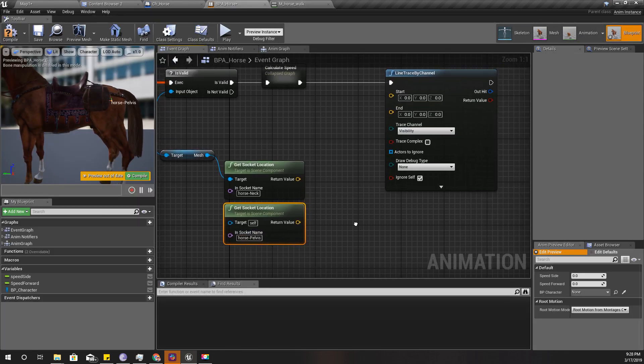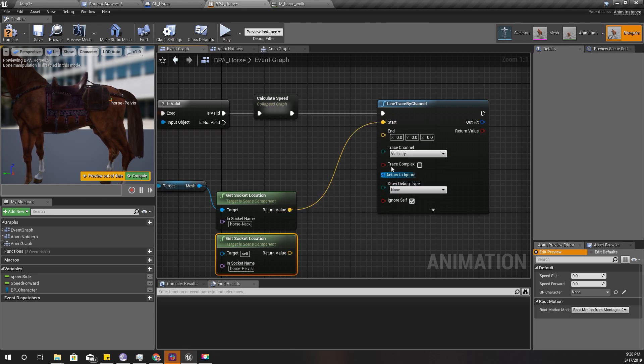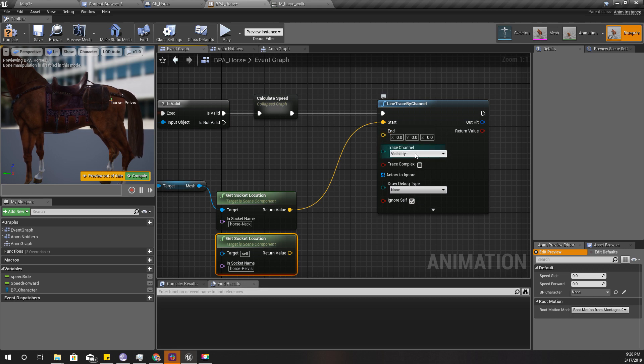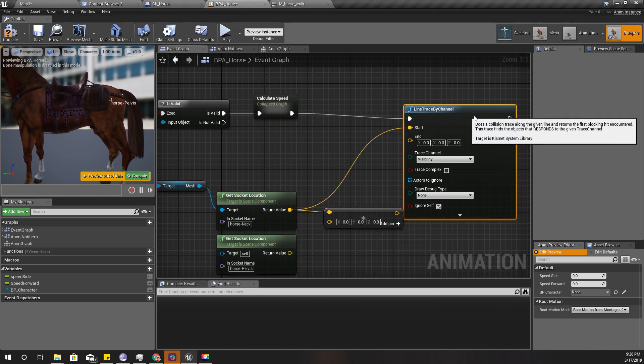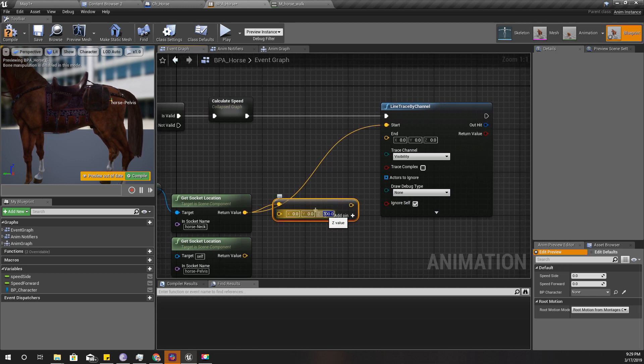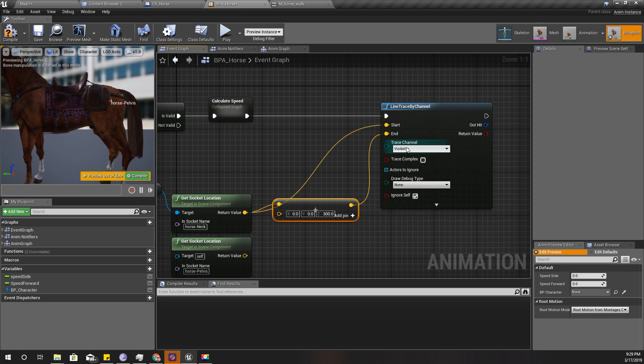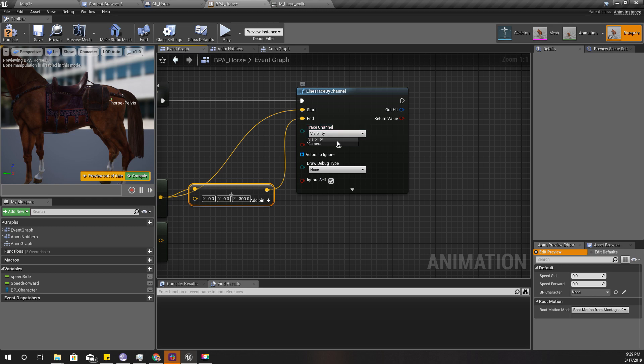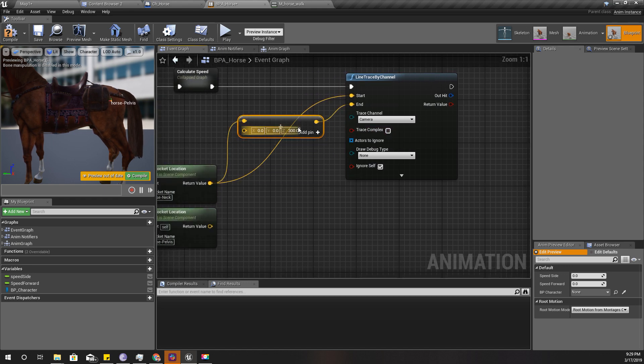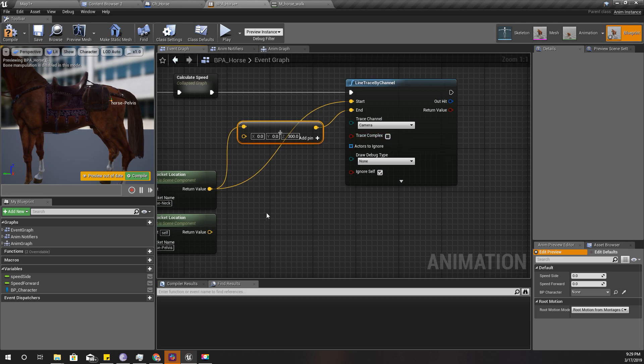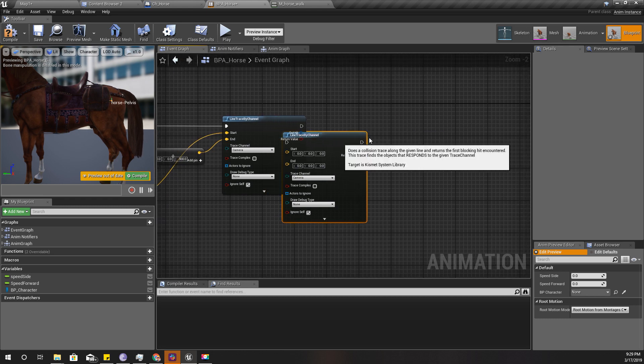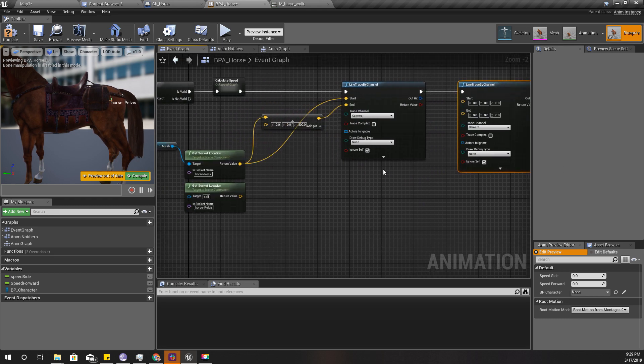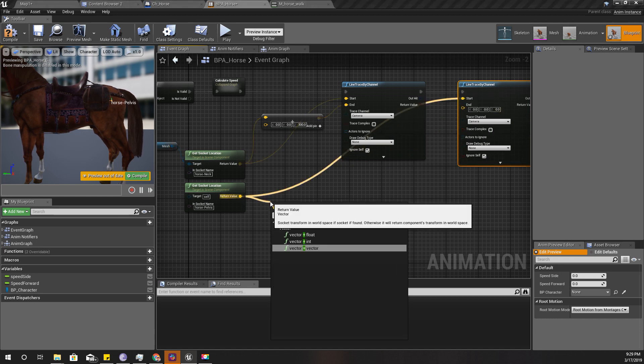The start location is here and the end location is this one plus some amount below, let's say 300. Let's use the camera channel. I think I should have a different channel, but for now let's use the camera channel. Duplicate this one.